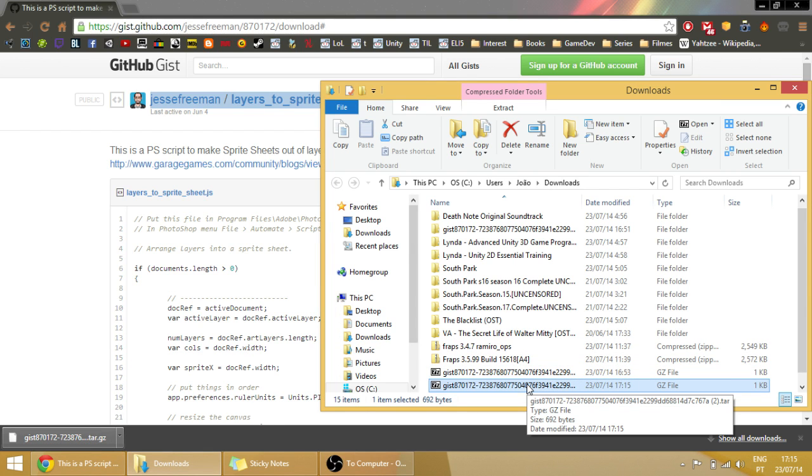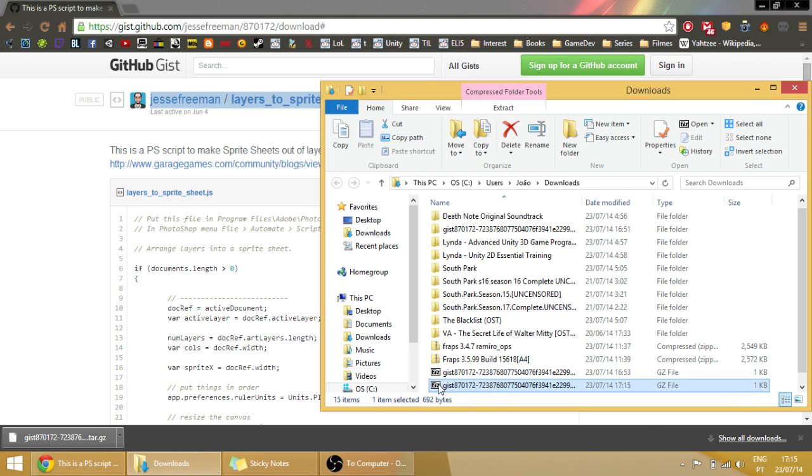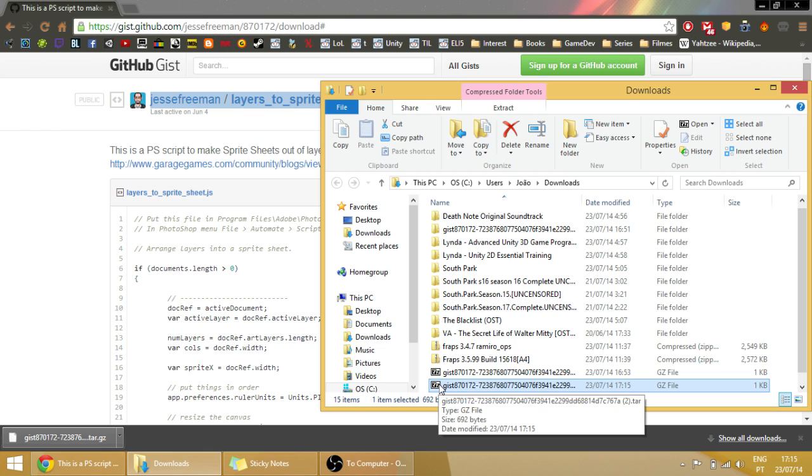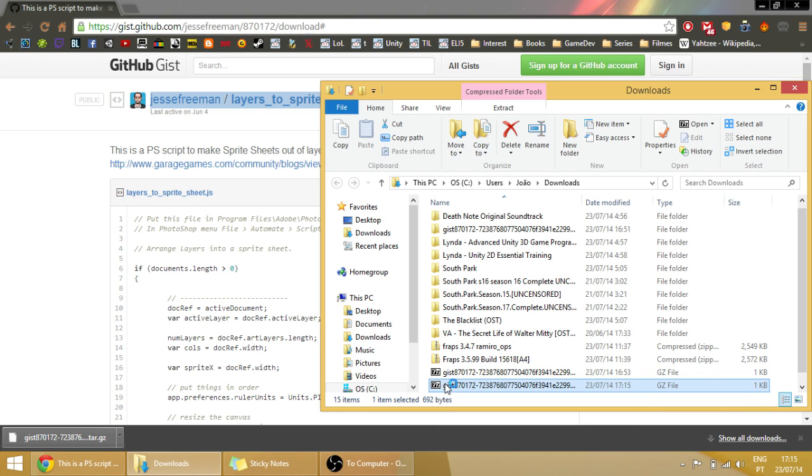And once the file is downloaded, you go to the page where it is downloaded and open it with your favorite extractor tool. I have 7-Zip but with WinRAR it is the same, just double-click it.